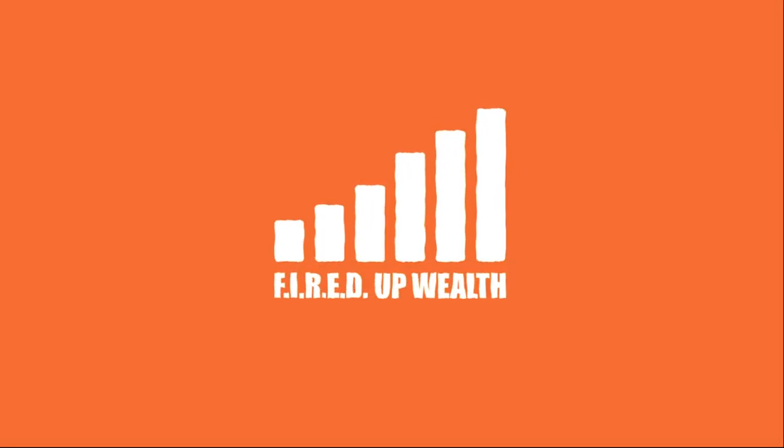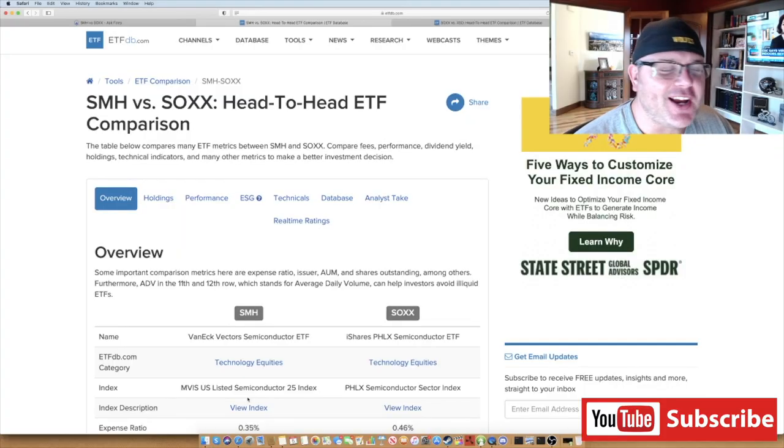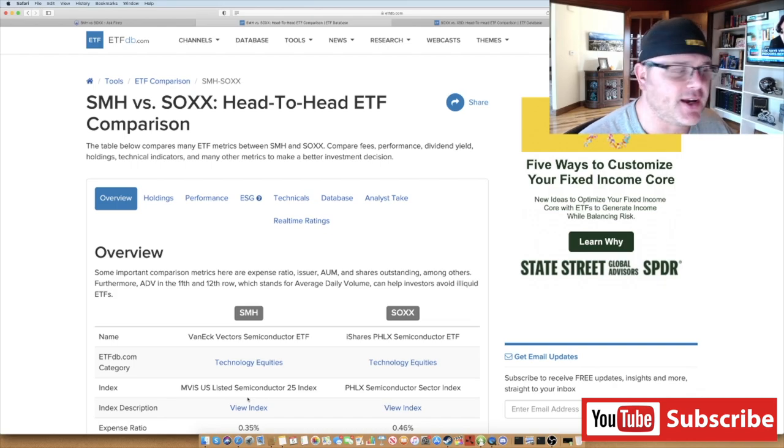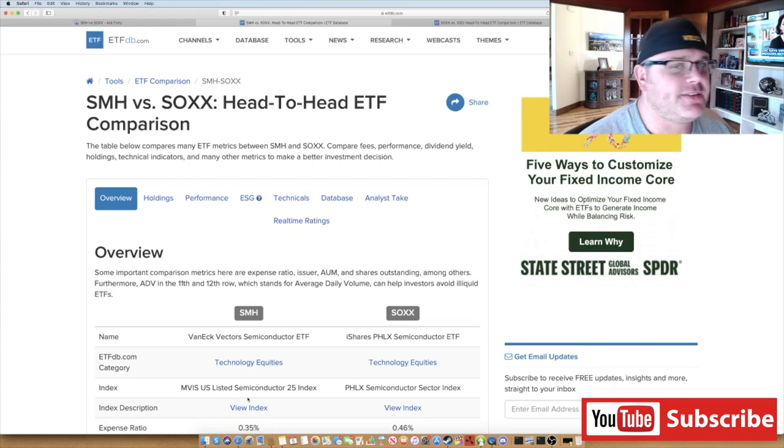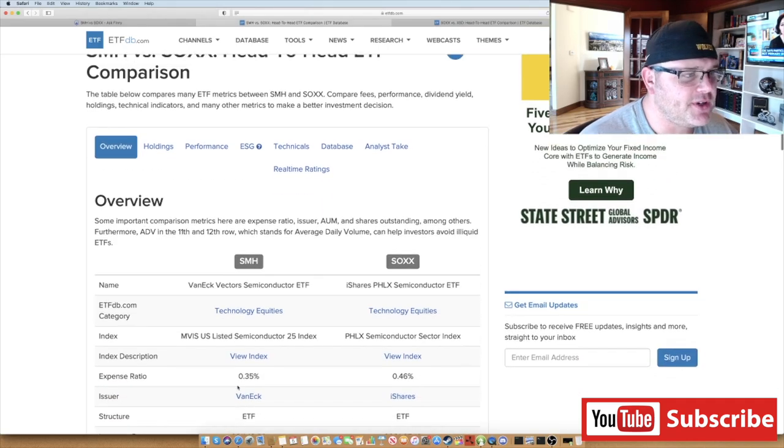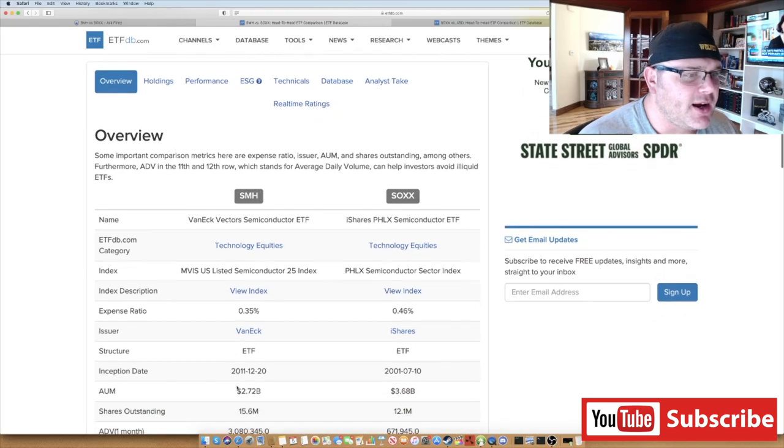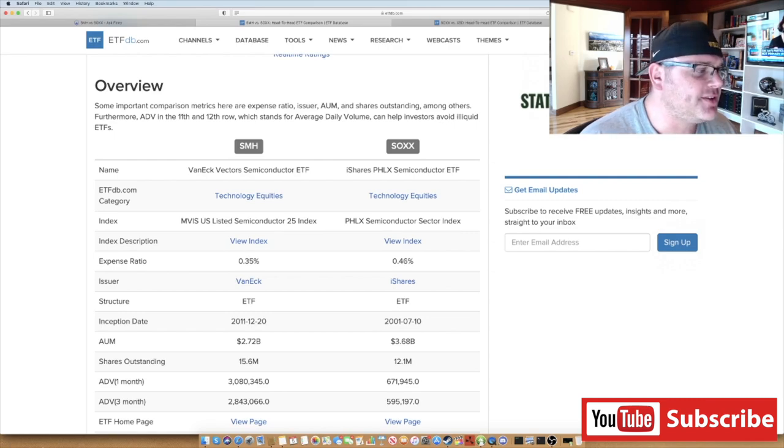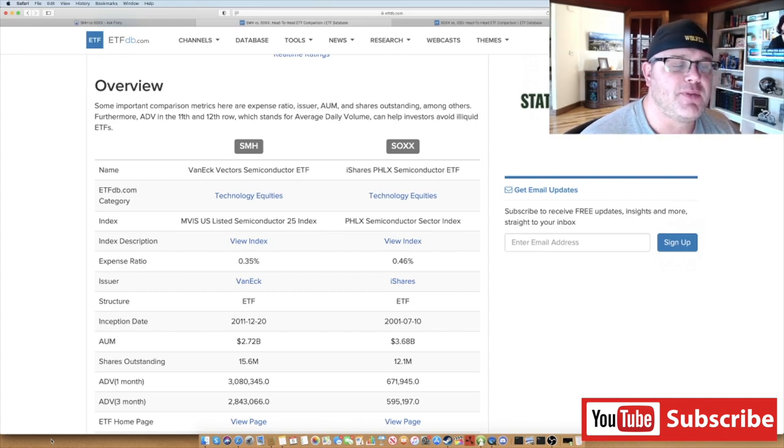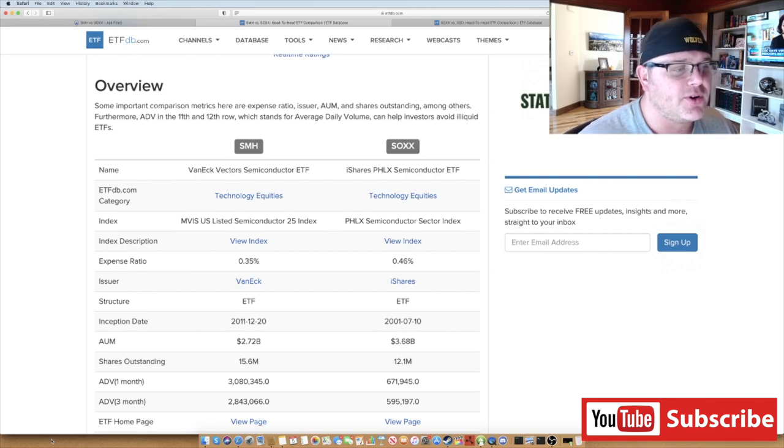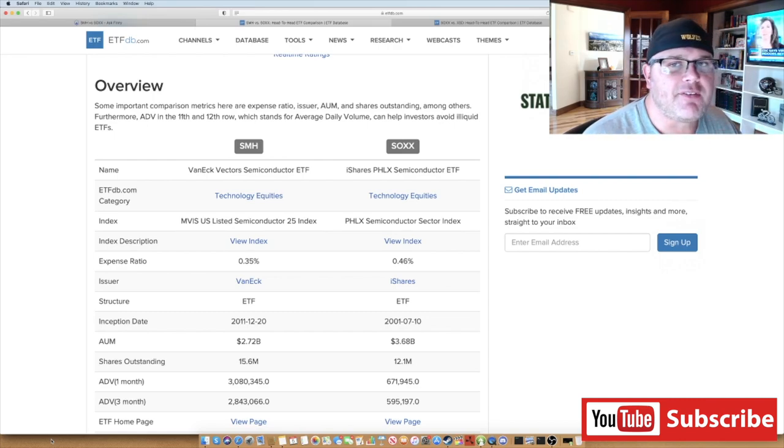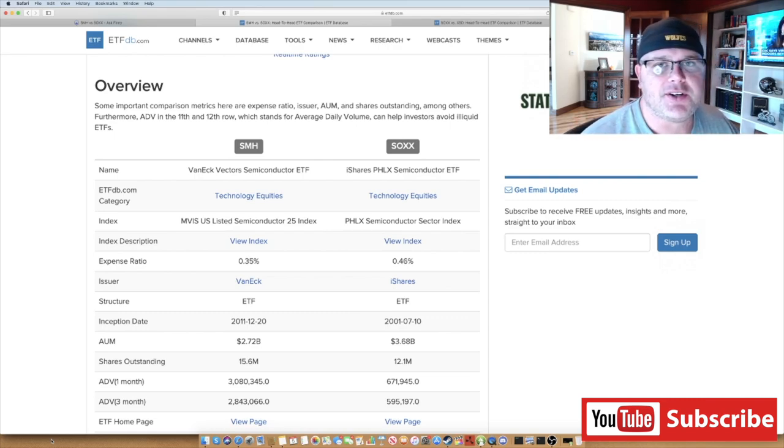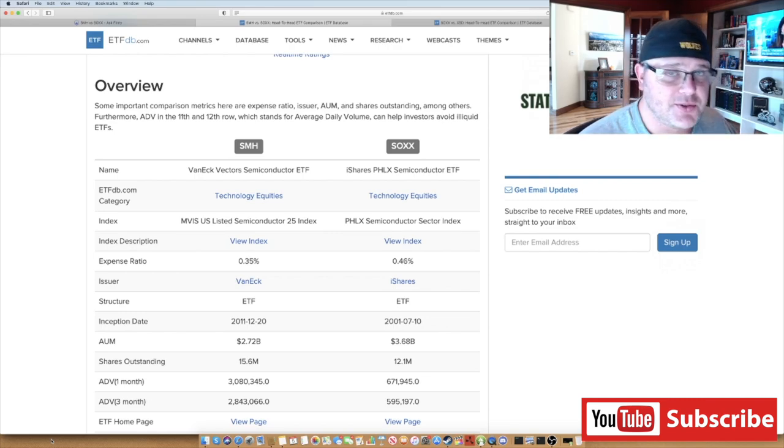The first comparison I'm going to do is SMH versus SOXX. These are the two most common ETFs that you're going to see in semiconductors. This is from ETF comparison, ETFDB.com. SMH is the VanEck Vector Semiconductor ETF, and SOXX is the iShares. Part of the reason I always use SOXX is because I've been with Fidelity for a number of years. Before Robinhood existed and before everything was free shares, you used to be able to dollar cost average into the iShares, anything that was BlackRock iShares, with no commission on Fidelity. So I tended to use those ETFs to save on the commissions.